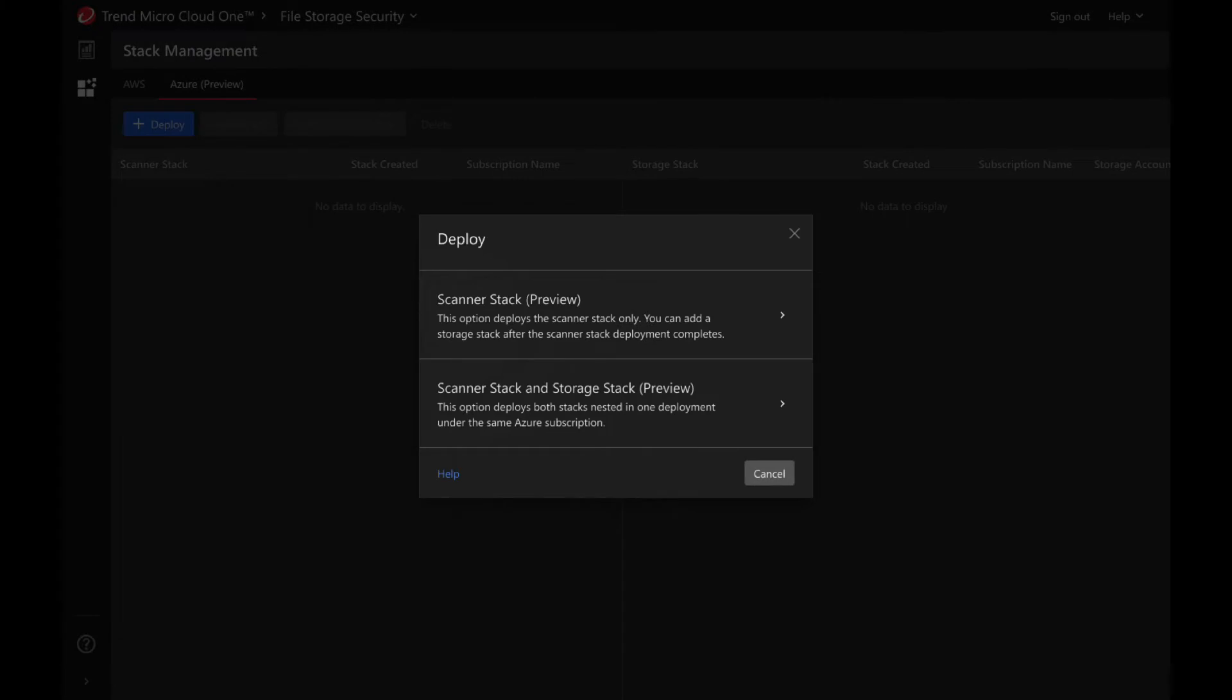You have the options to deploy a standalone scanner or an all-in-one stack, which includes provisioning both the scanner and a storage stack under the same Azure subscription.